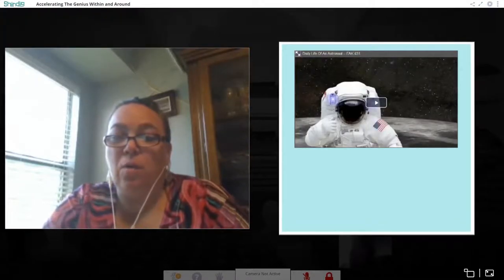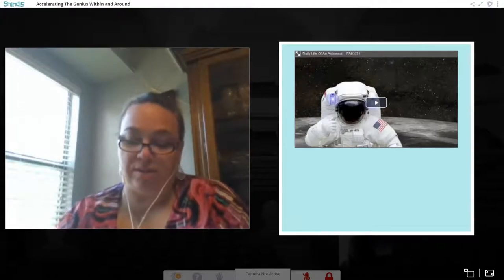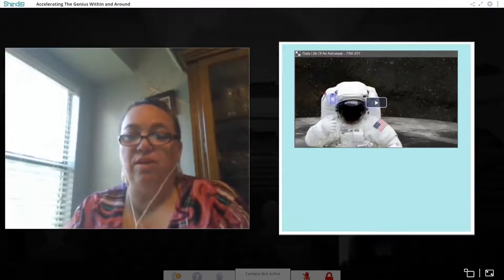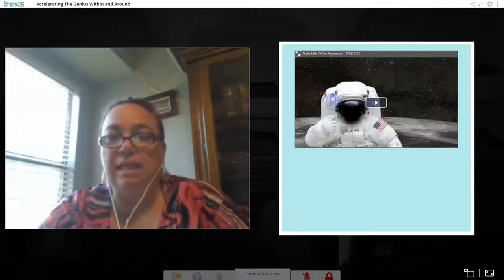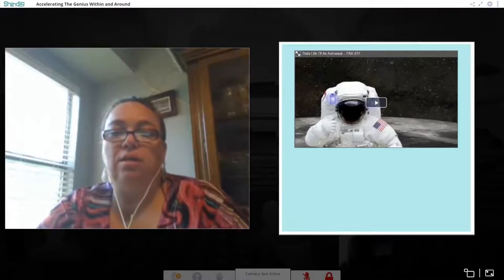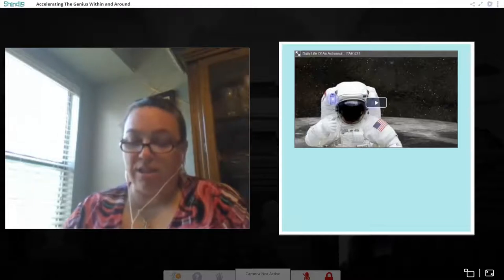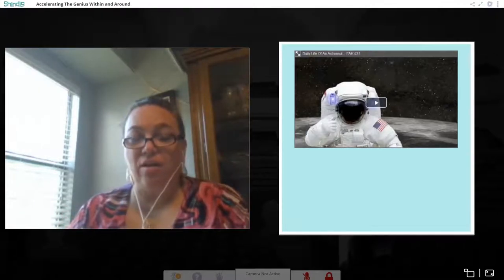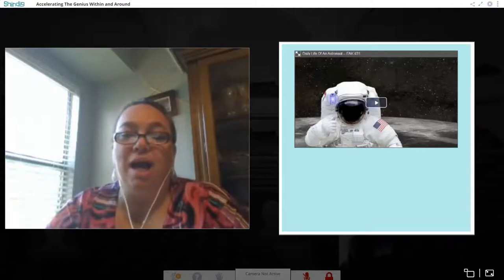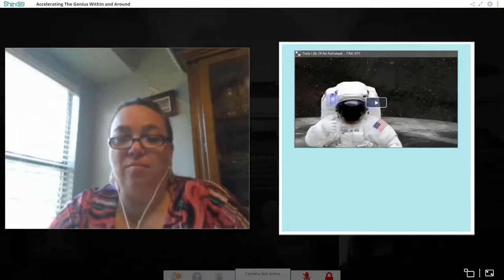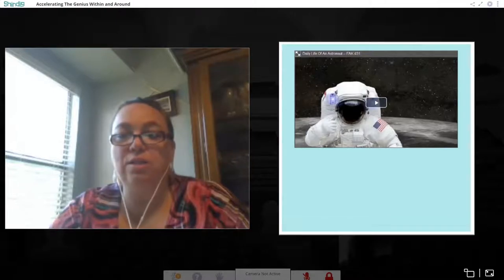Another activity is getting kids to think about what it would be like in a day in the life of whatever career they want. In this case, I've taken a video of the daily life of an astronaut — if that's the career path, what would your daily life be? What would you have to do to be an astronaut? Would it involve school? Letting kids think about what they want to do and what it will take to get there, and then imagining how exciting it would be to reach that goal.